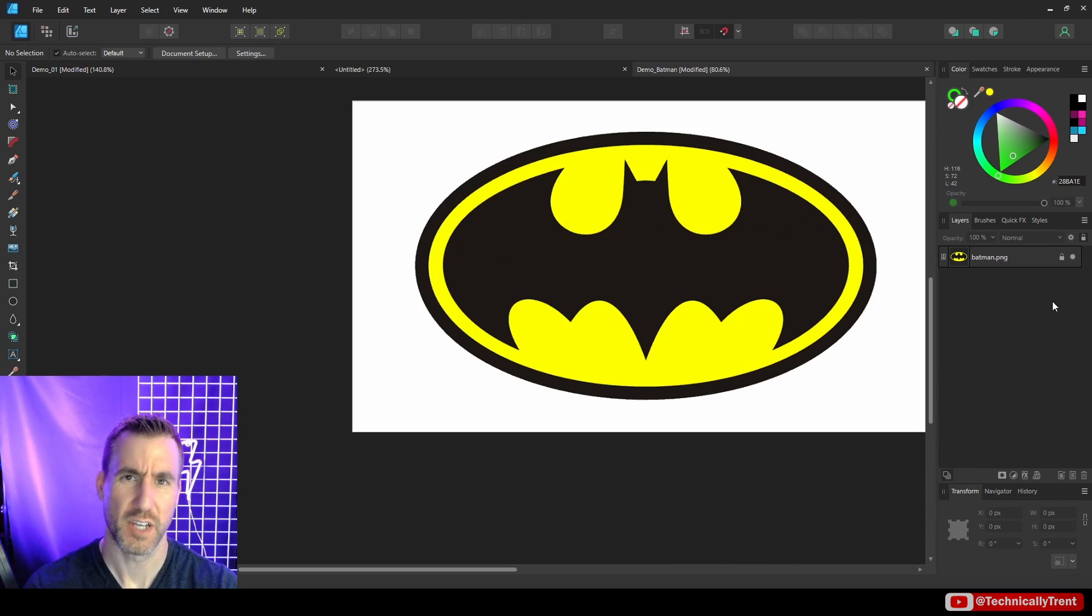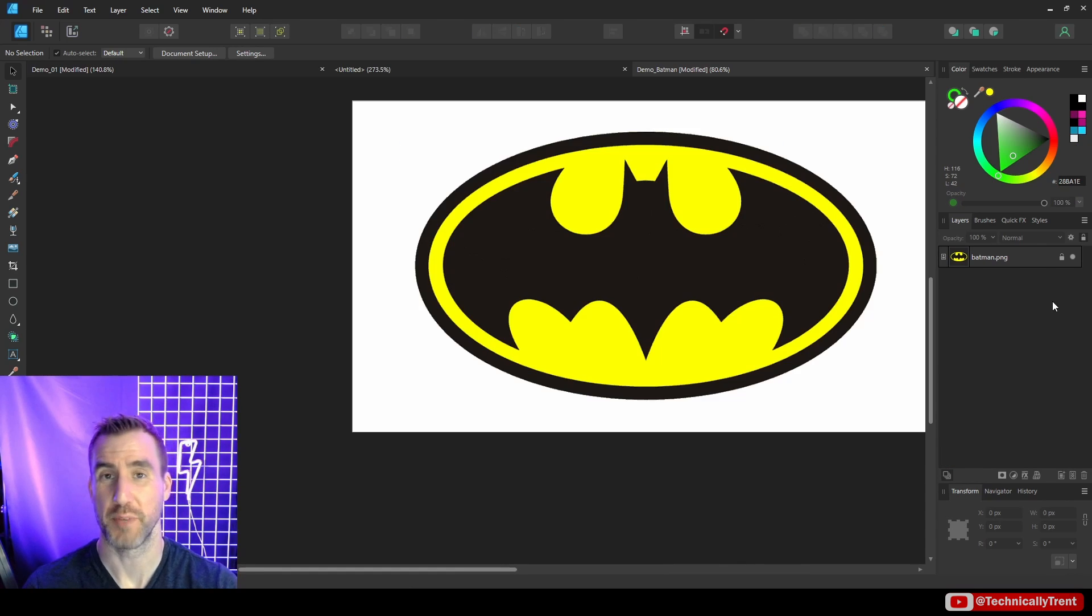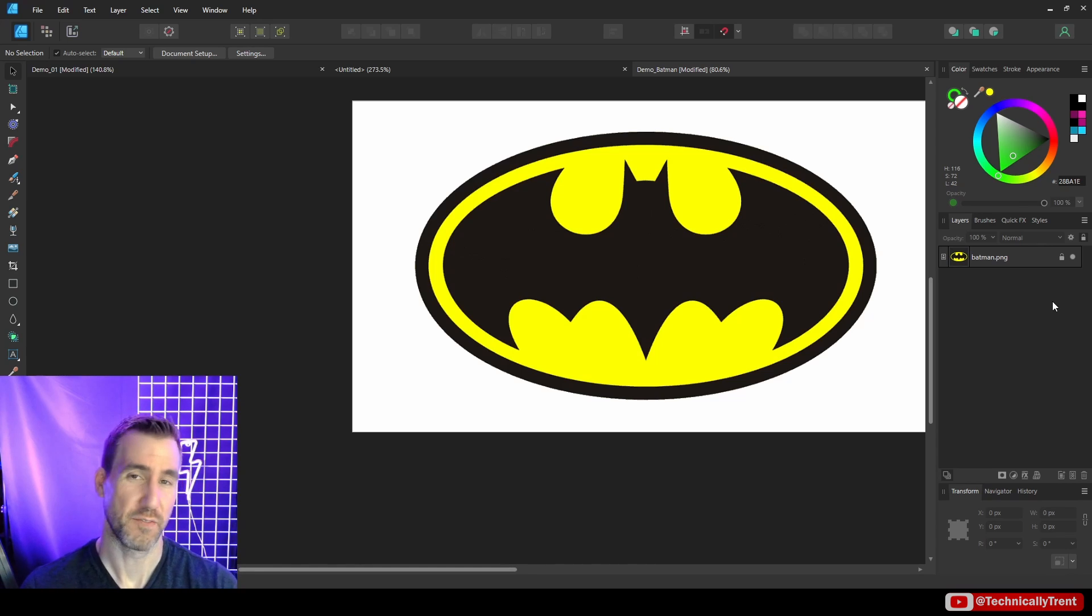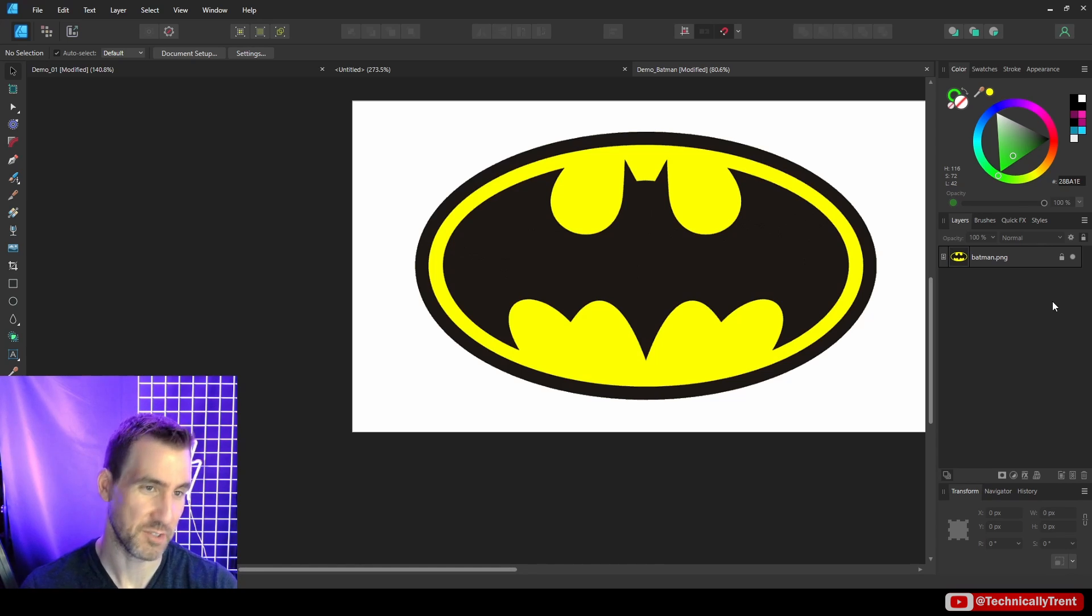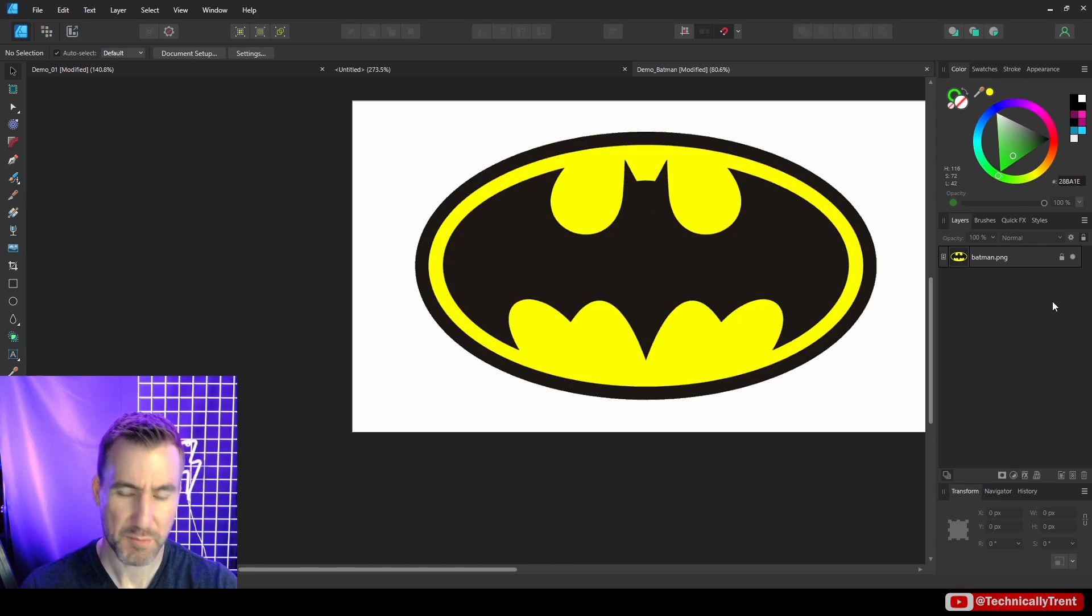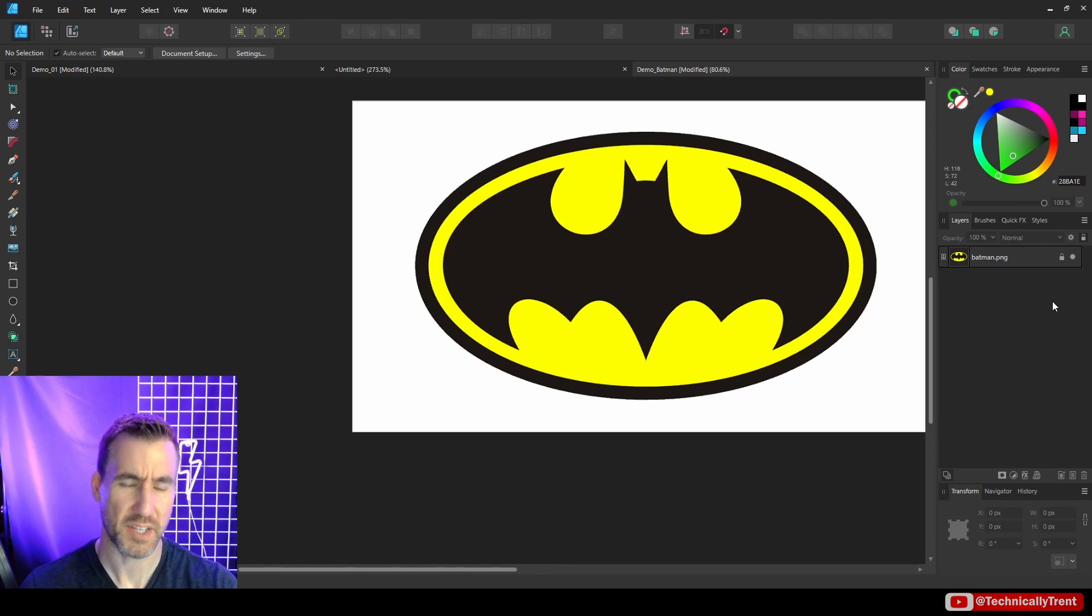Let's look at an example here of using the shape builder tool to build up a real-world logo. I'm using the Batman symbol here just for demonstration purposes. You obviously shouldn't copy Batman and put it on t-shirts and stuff like that, but I'm just doing it for a demo here.